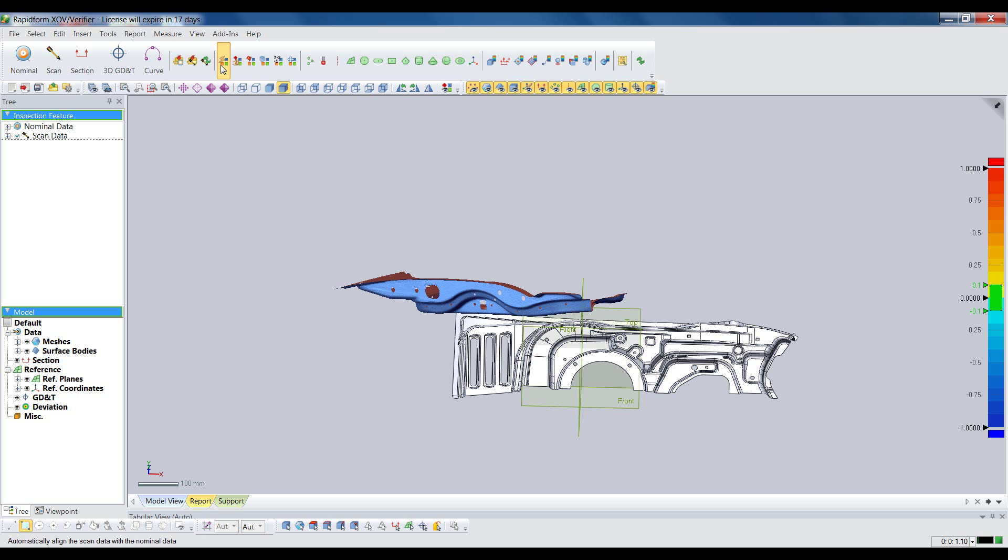Perhaps the most critical part of the inspection is aligning the scan to the nominal model. XOV offers a full gamut of alignment techniques, including datum-based, 3-2-1, and reference points.